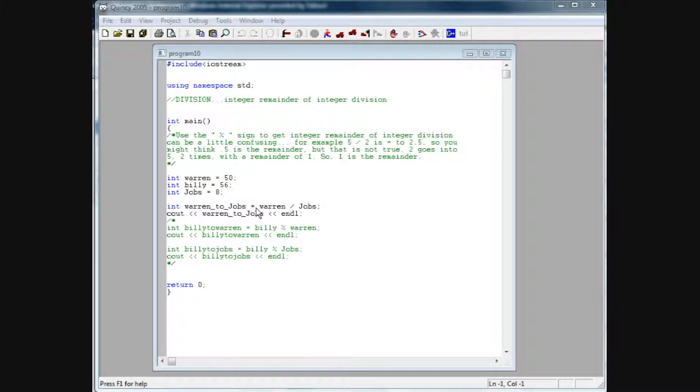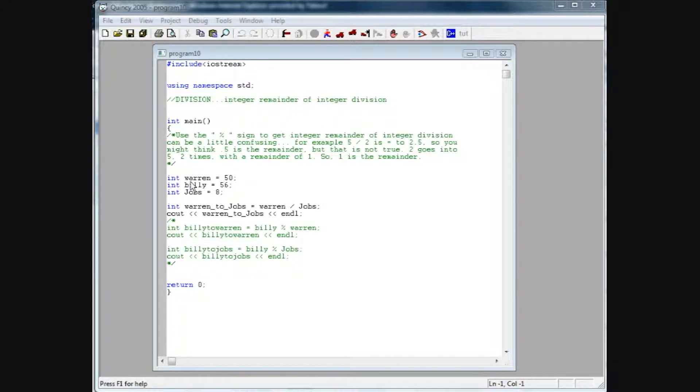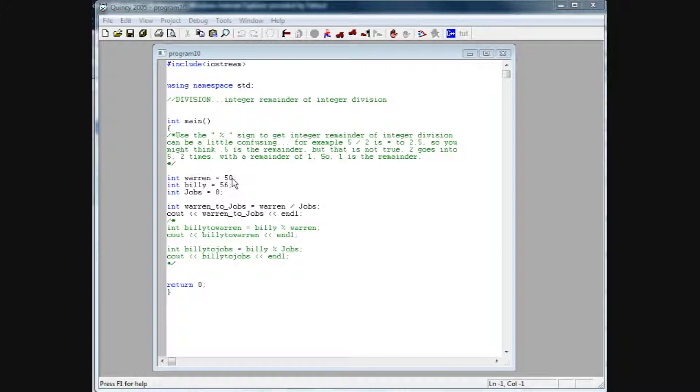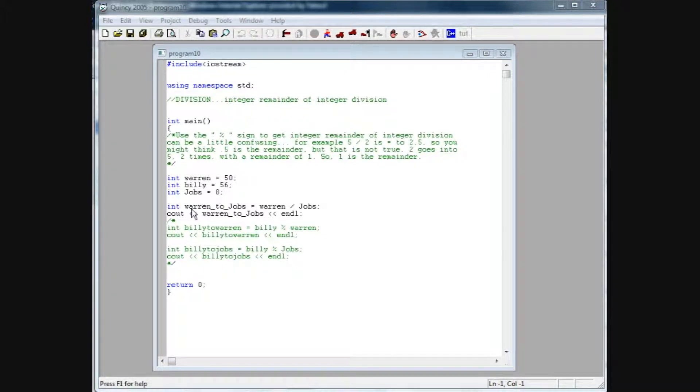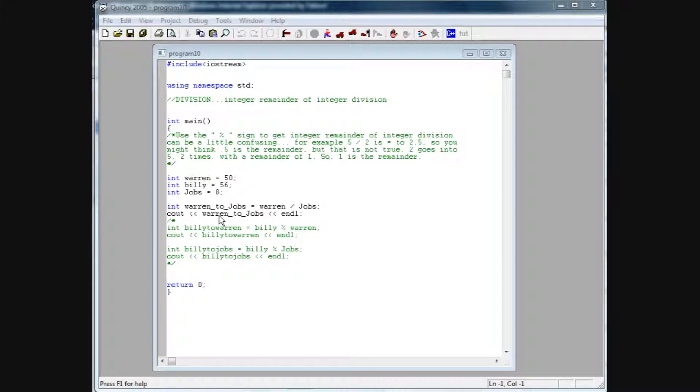I'm going to show you how this is done in C++. So if you remember back to the previous tutorial in 9, covering division, we had started off with three integer variables, Warren, Billy, and Mr. Jobs, and we'd assign them the values 50, 56, and 8. We basically created another integer variable called Warren to Jobs, and then divided Warren by Jobs. And then we see out of that value.